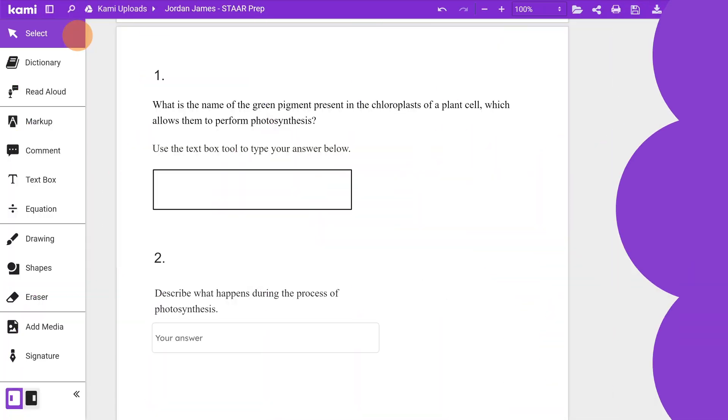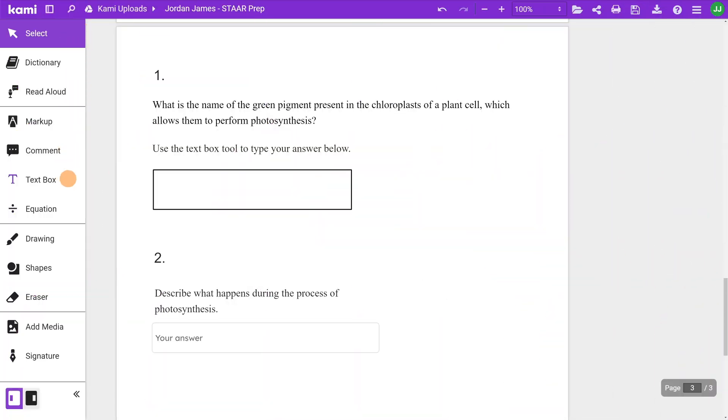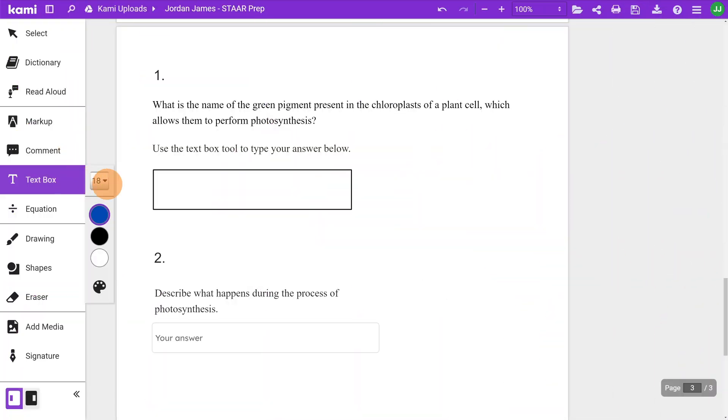For text entry item types, students enter a brief response to a question, such as a word, number, or phrase. This can be easily recreated in CAMI by typing or voice typing a response in a text box.